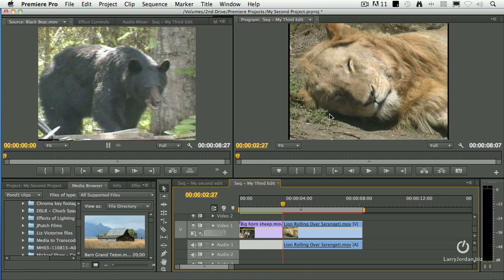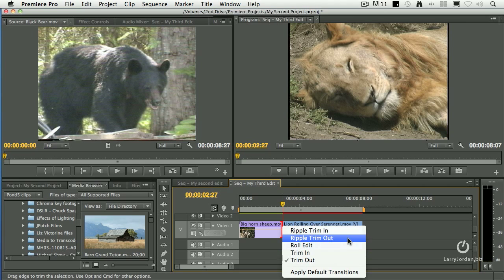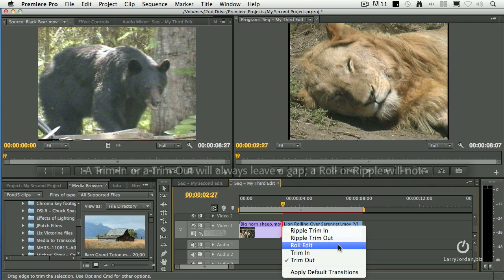Now there are a lot of different ways that we can trim. We can trim using the mouse, with keyboard offsets, using timecode, or a variety of mouse dragging. But the whole idea is you select the edit point, right-click on it to say what do I want to trim. A trim in or trim out will always leave a gap. A roll and a ripple will not.